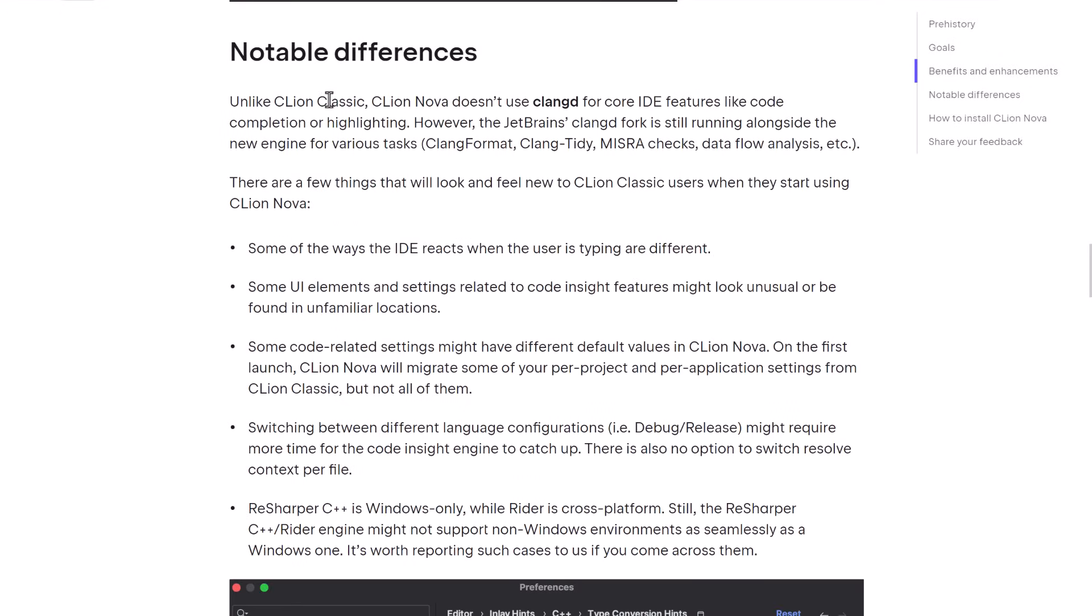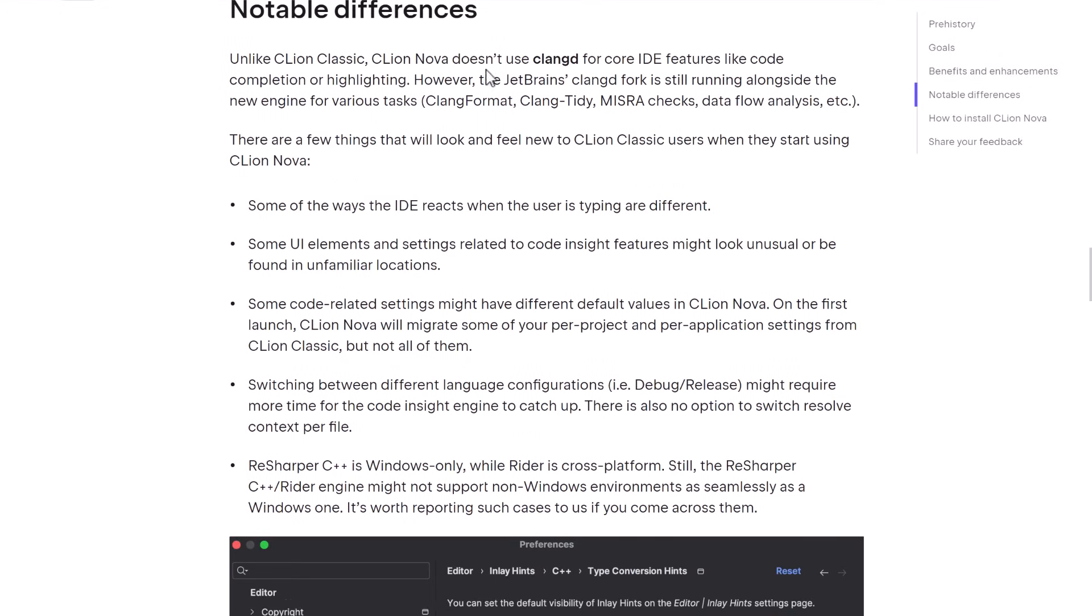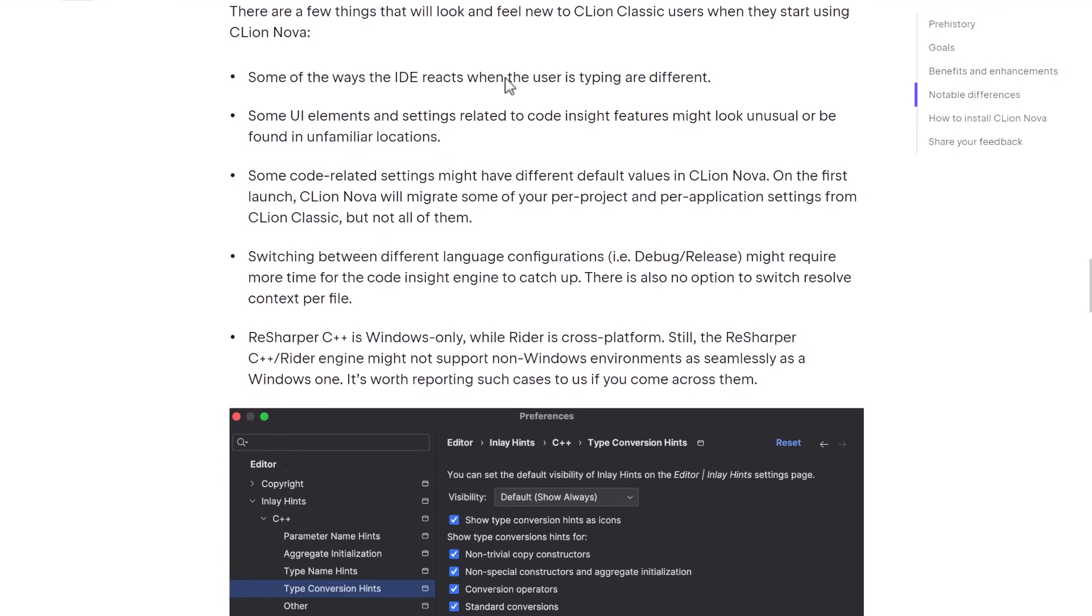So you're also going to have some differences between CLion Classic and CLion Nova. Nova doesn't use the Clang-D for core features like code completion or highlighting. That's going to be powered by the ReSharper engine instead. However, JetBrains is still going to use the Clang-D fork for things such as formatting, tidy, misarray checks, data flow analysis, etc.